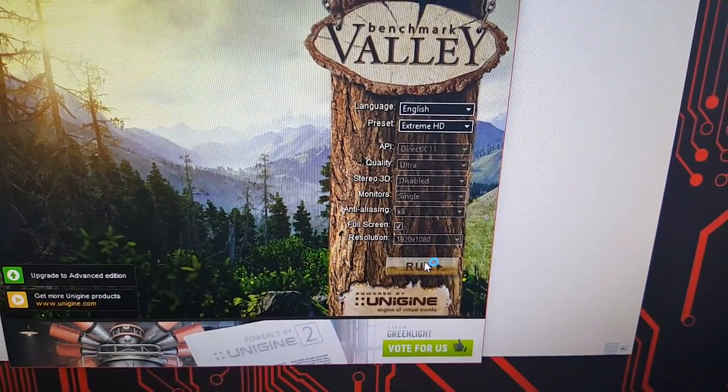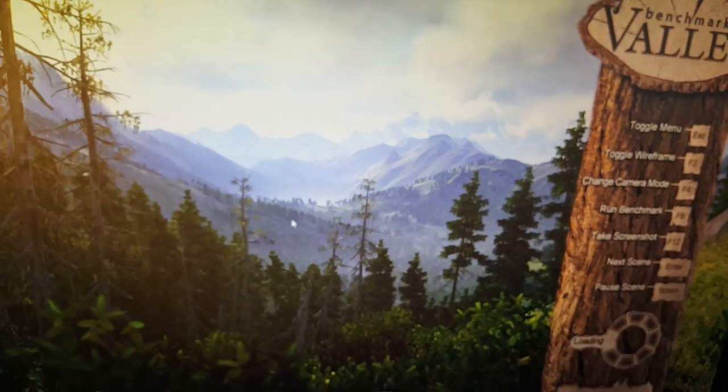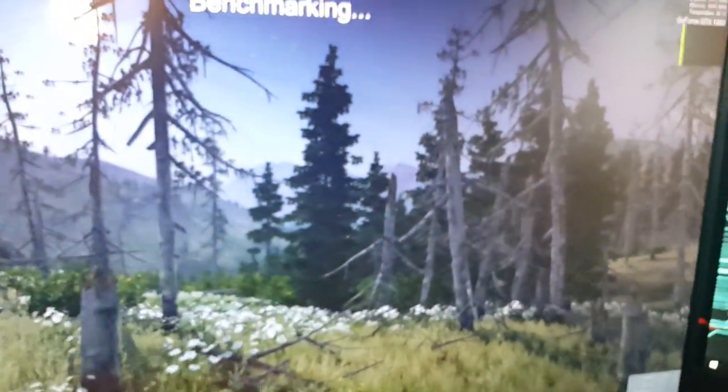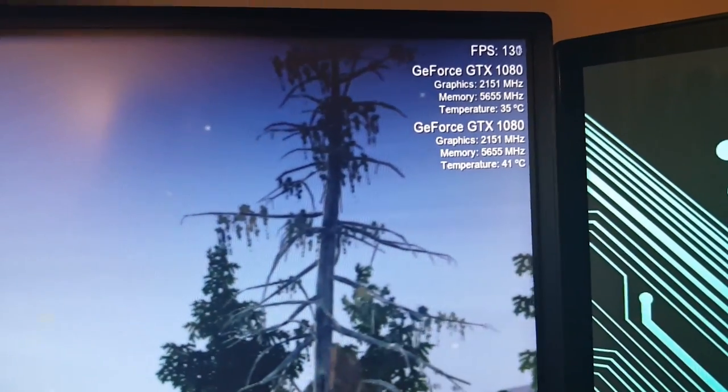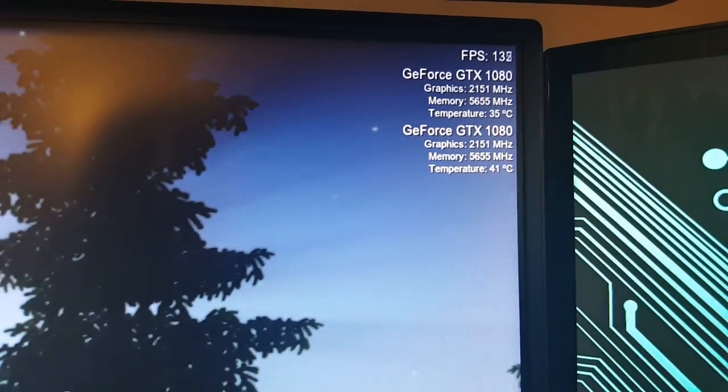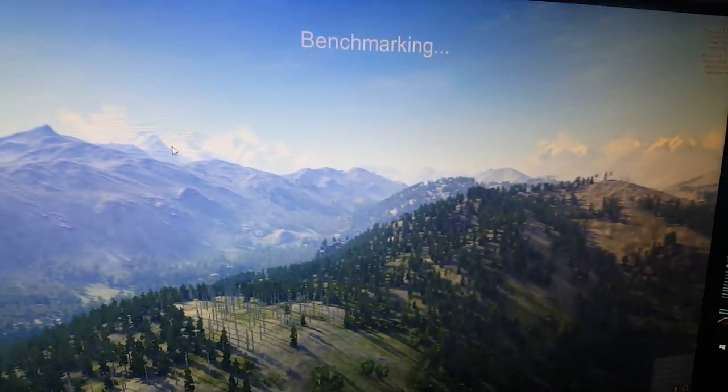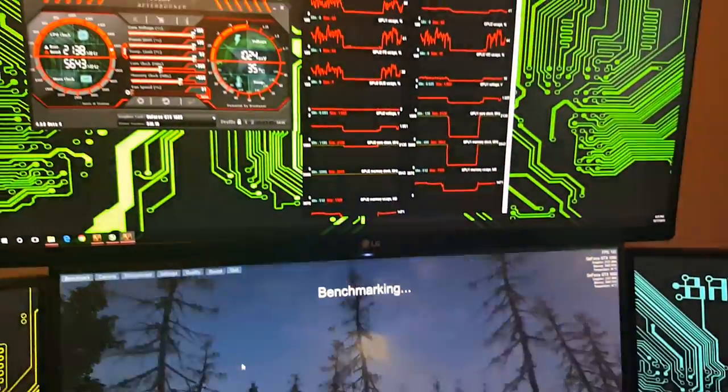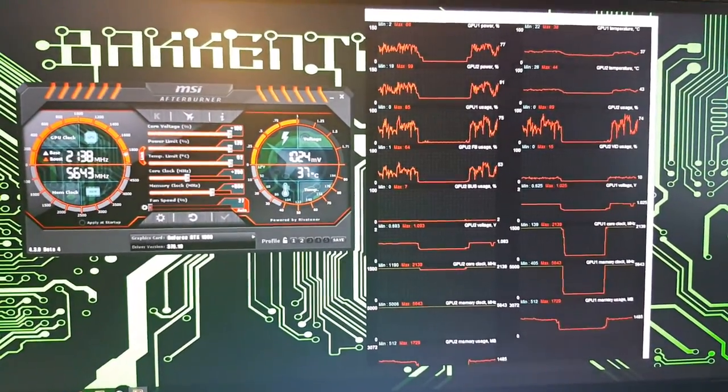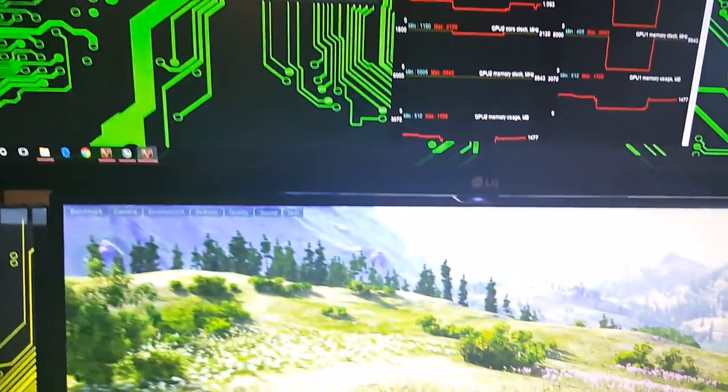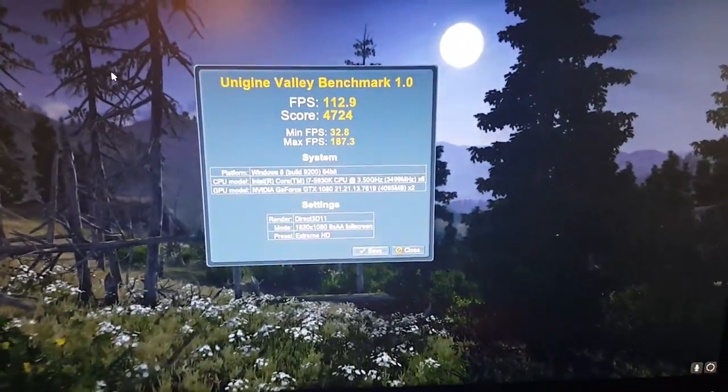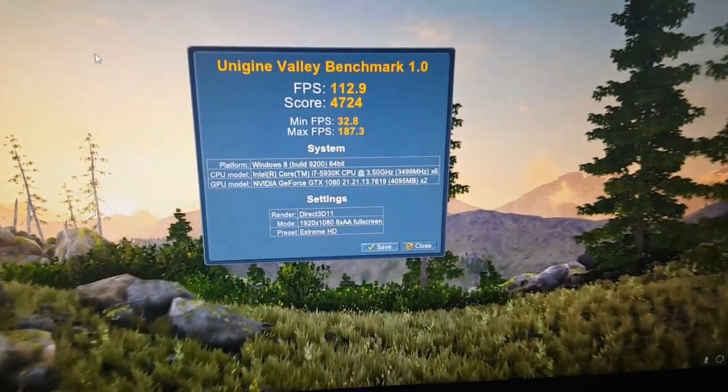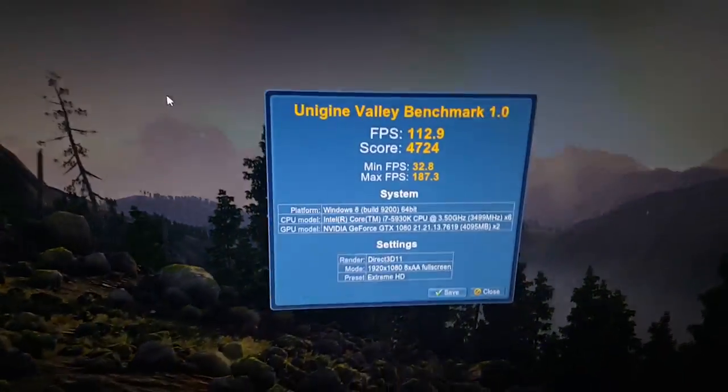Extreme HD. Like I said, I'm going to have to reinstall Valley because the score doesn't change. It's the same consistently whether I have the GPUs overclocked or not. We'll figure it out, but this is just a temperature test. All right, the test is done. Like I said, the score is pretty low for two 1080s and a 5930K. Like I said, this is just a temperature test, so we'll close out of this.